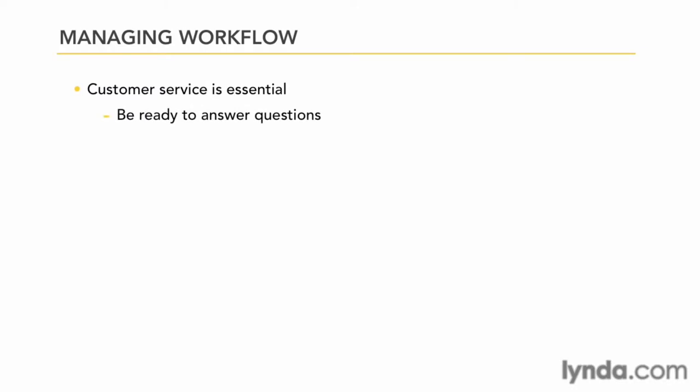You need to be ready to answer their questions. Let's look at the customer management features that allow you to do this. First thing you want to do is teach the customer to help themselves. If a customer calls you or emails you and asks for information about their account, teach them to help themselves.